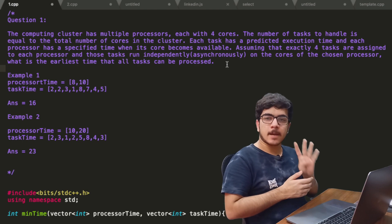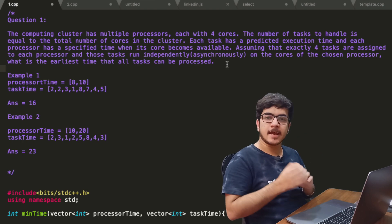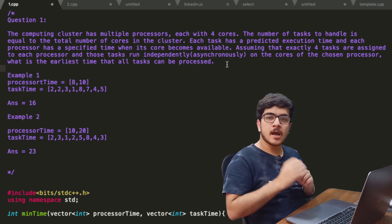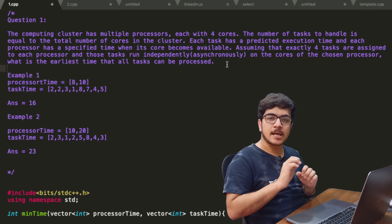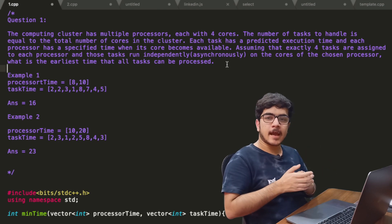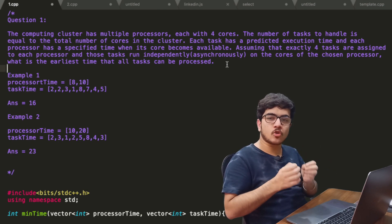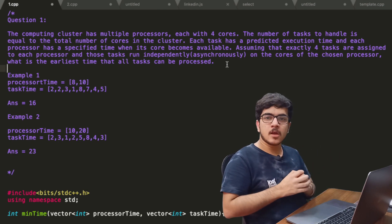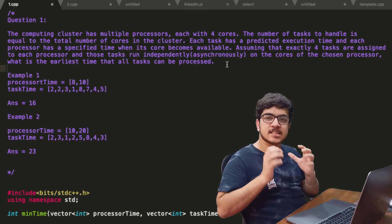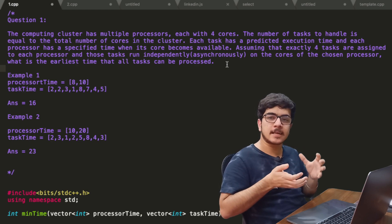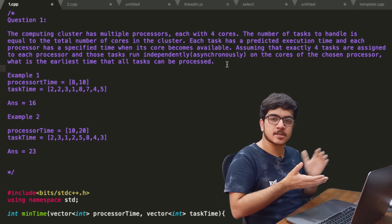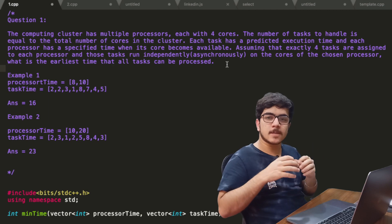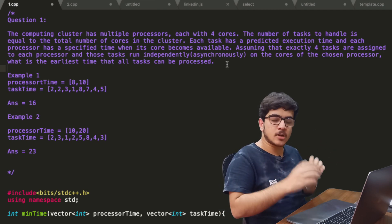We have four processors and four cores. Each core can execute one task at one time. We are told when each processor will start. We will start the execution with many tasks and tell the earliest time when all the tasks are complete.